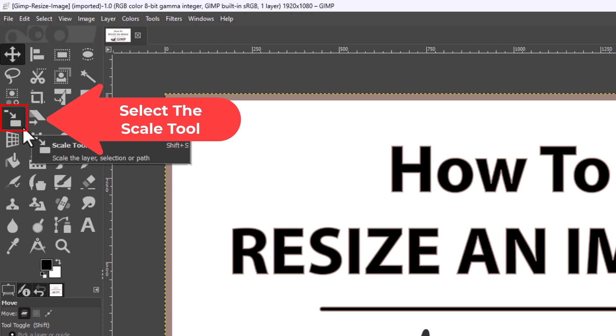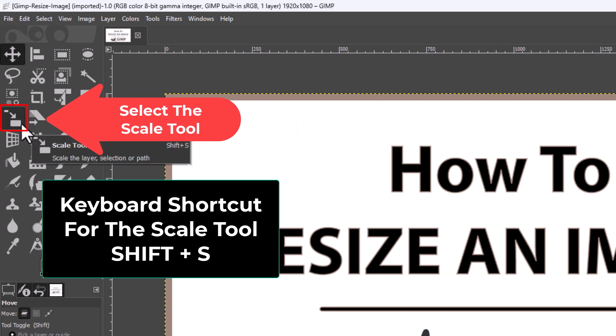The Scale tool can be found right here. The keyboard shortcut, if you don't see the Scale tool, is Shift plus the letter S.